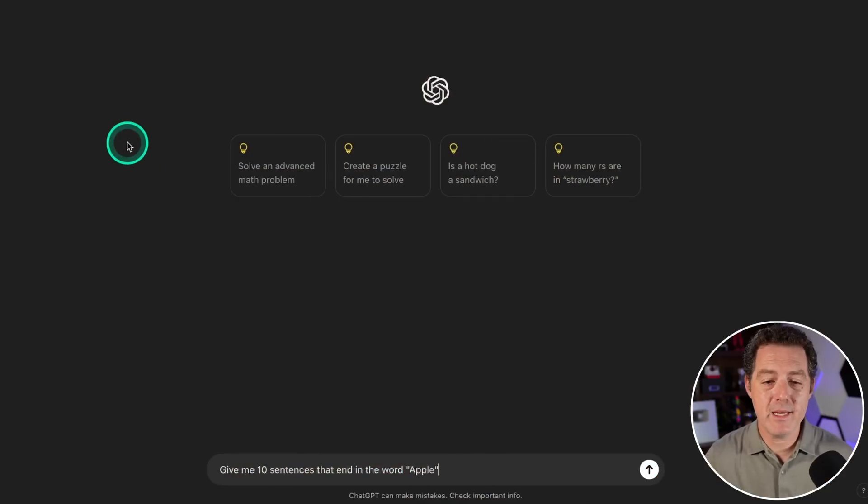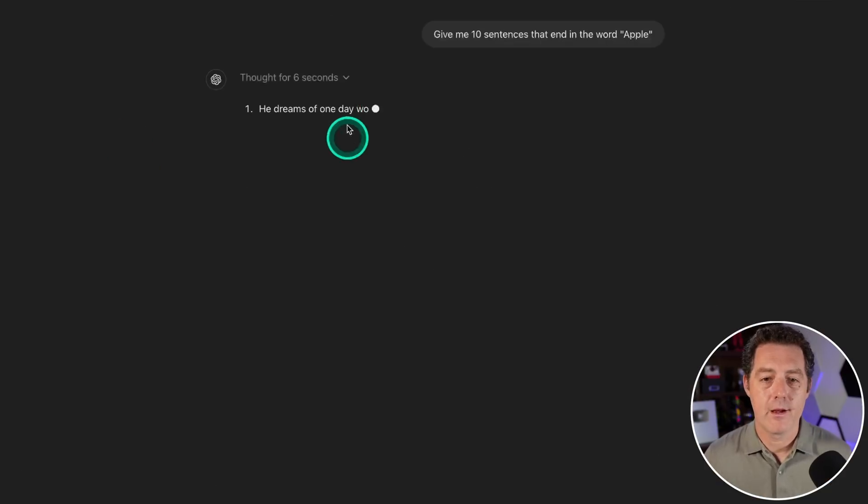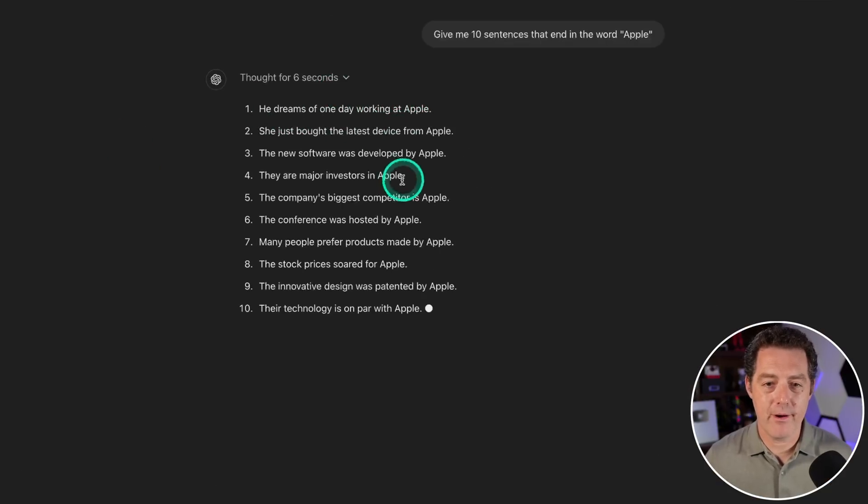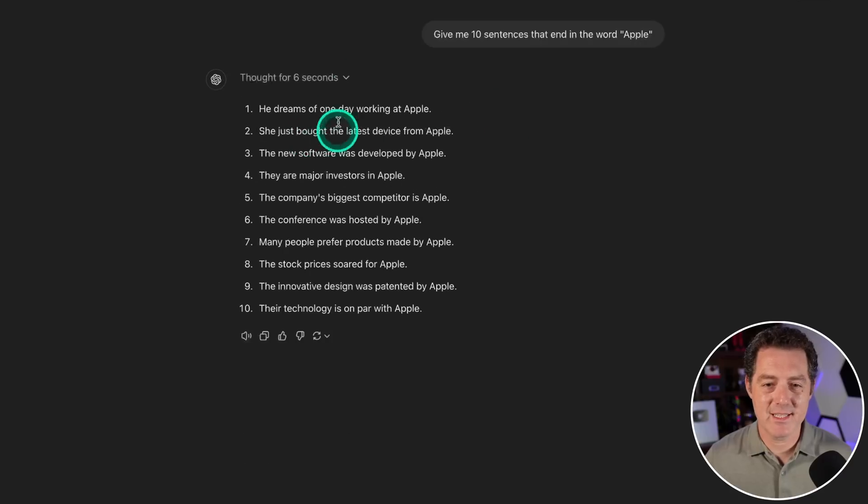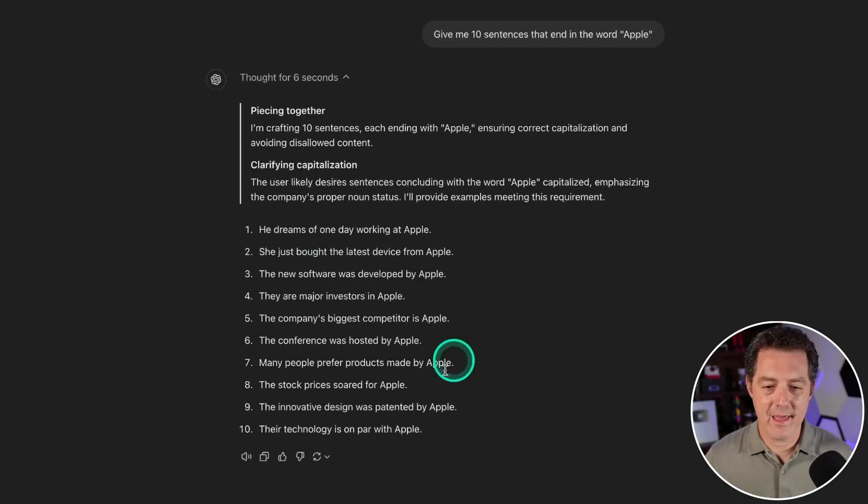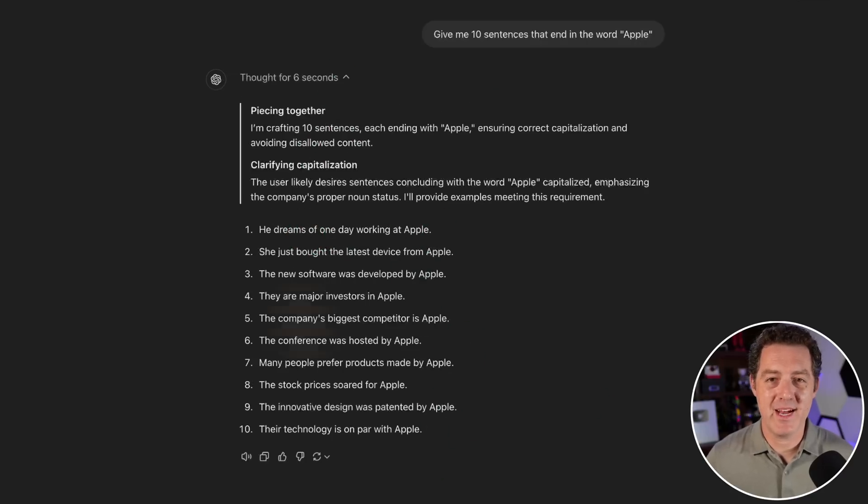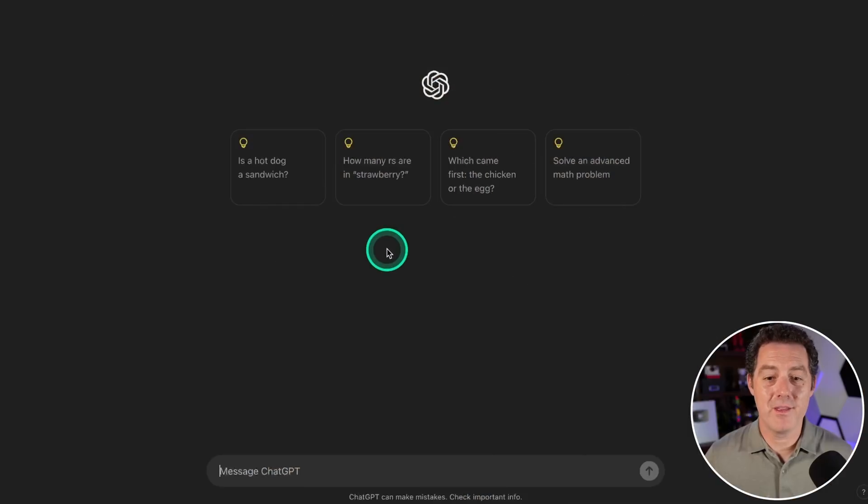Next, give me 10 sentences that end in the word apple. Clarifying capitalization. Thought for six seconds and yeah, of course it got this one right. That's a pass.